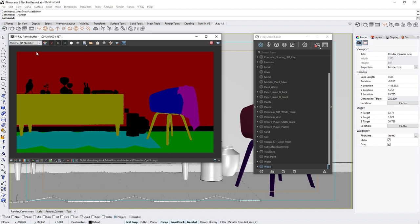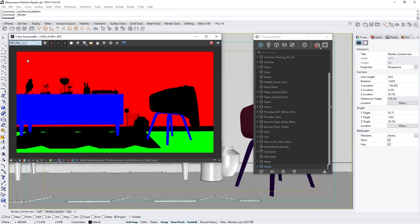And if I switch to the Multimat render element, you'll see that a mask with red, green, and blue was created based on the Material ID numbers as well.